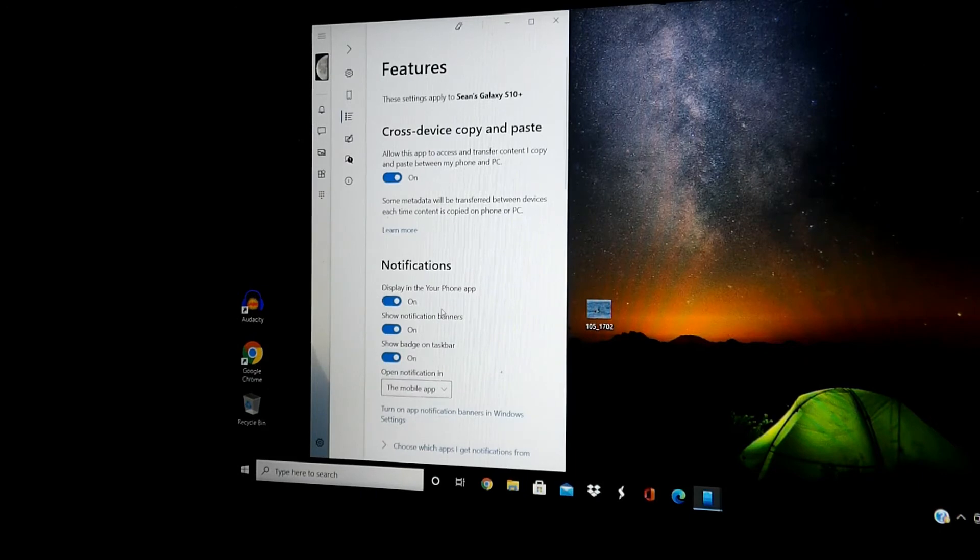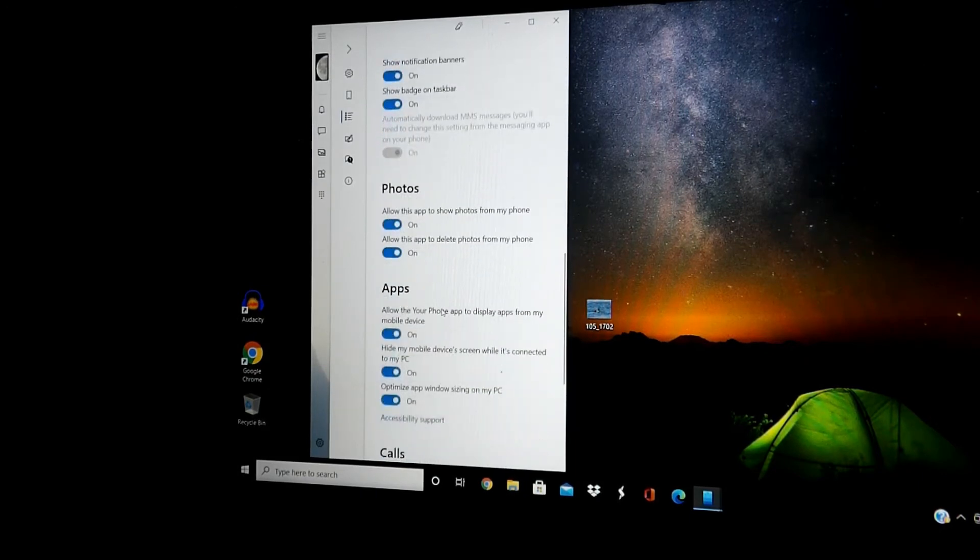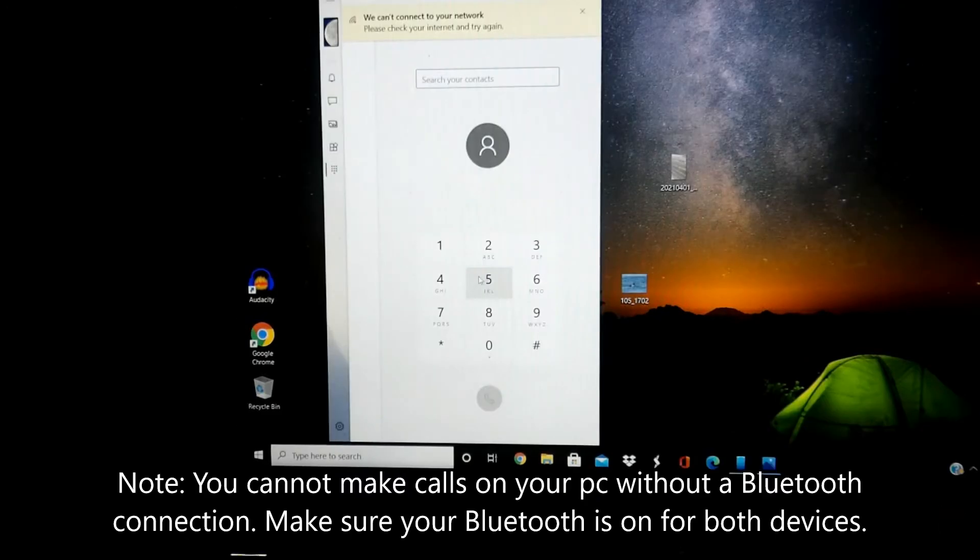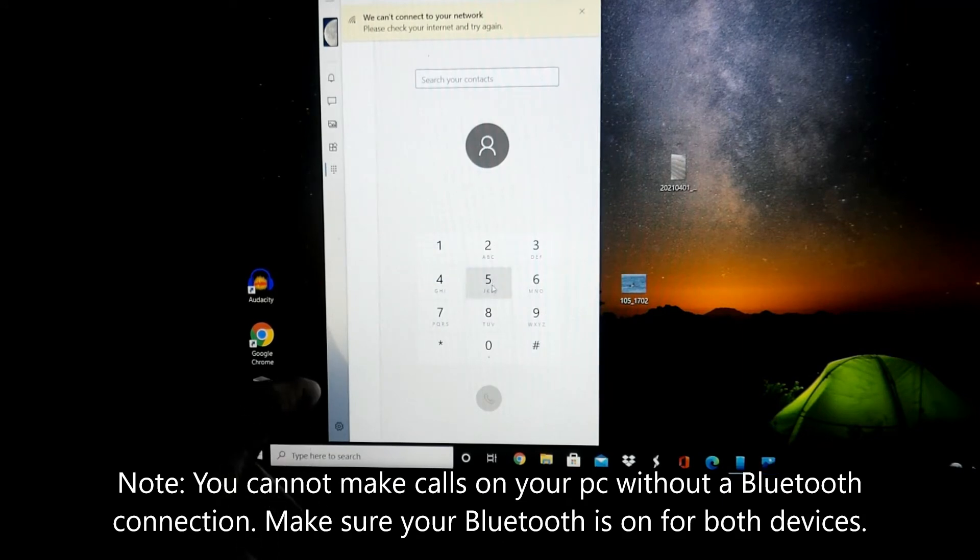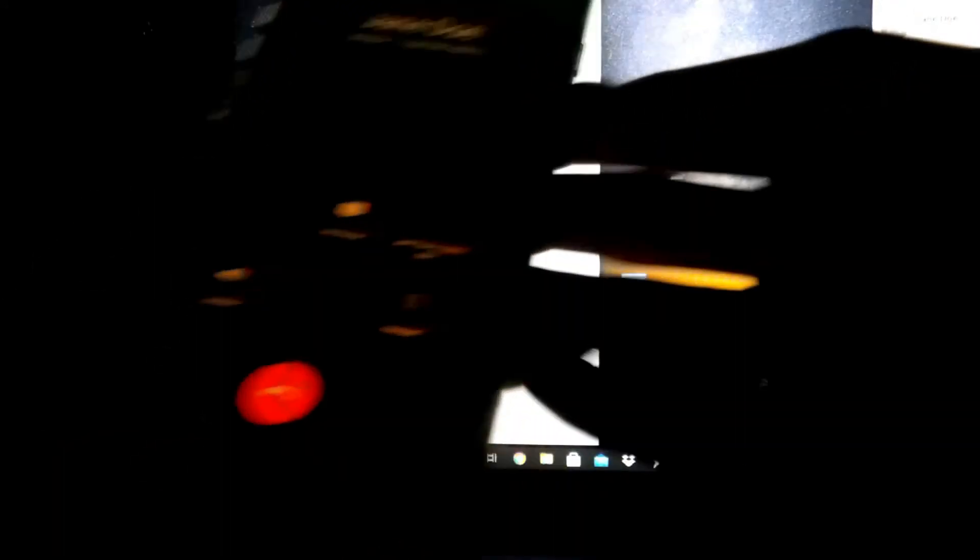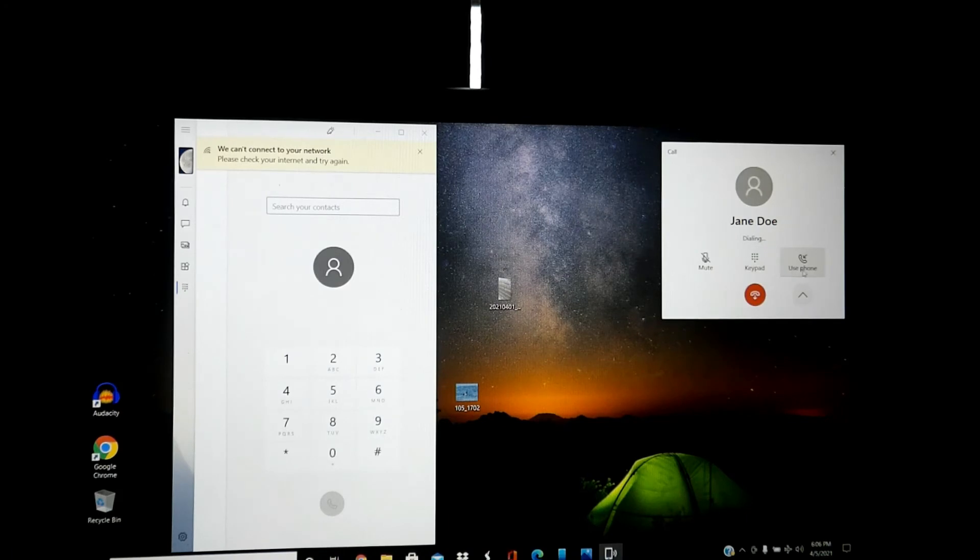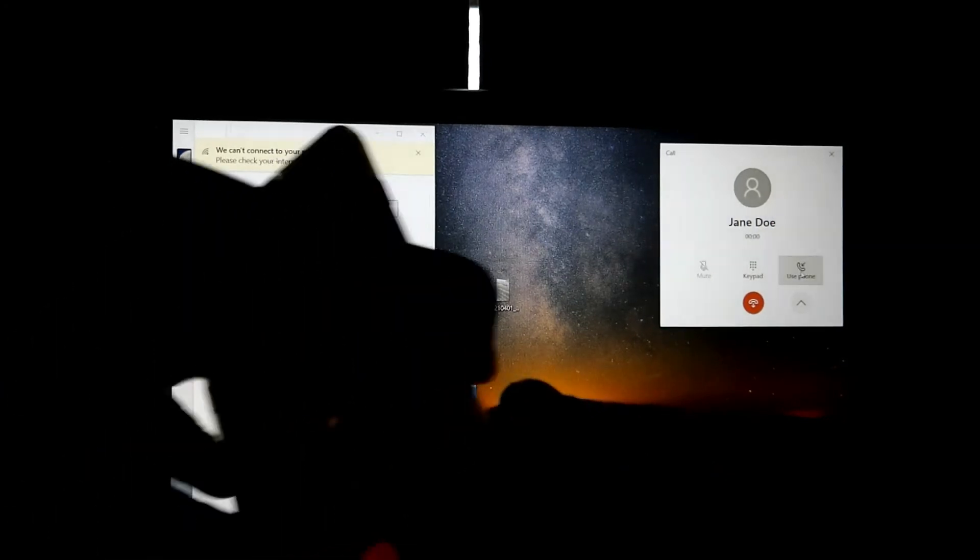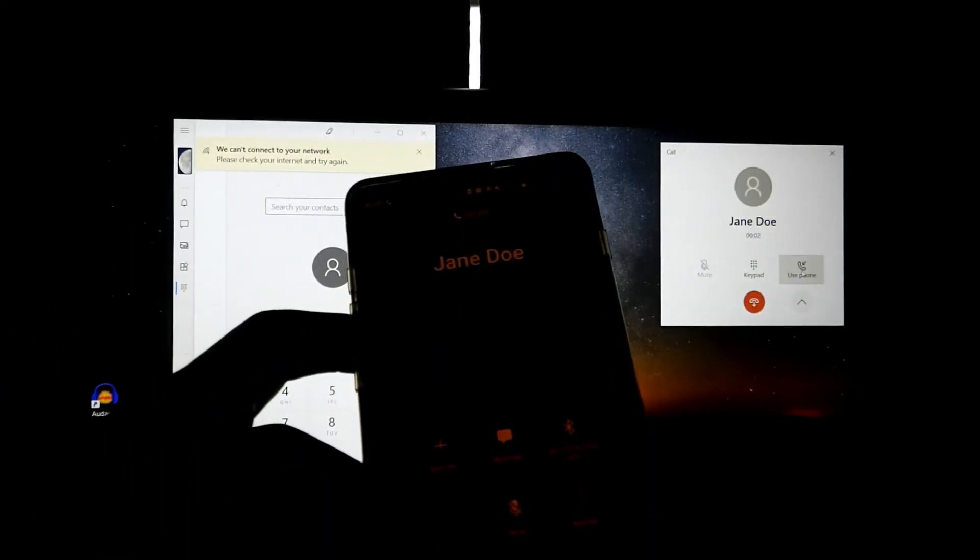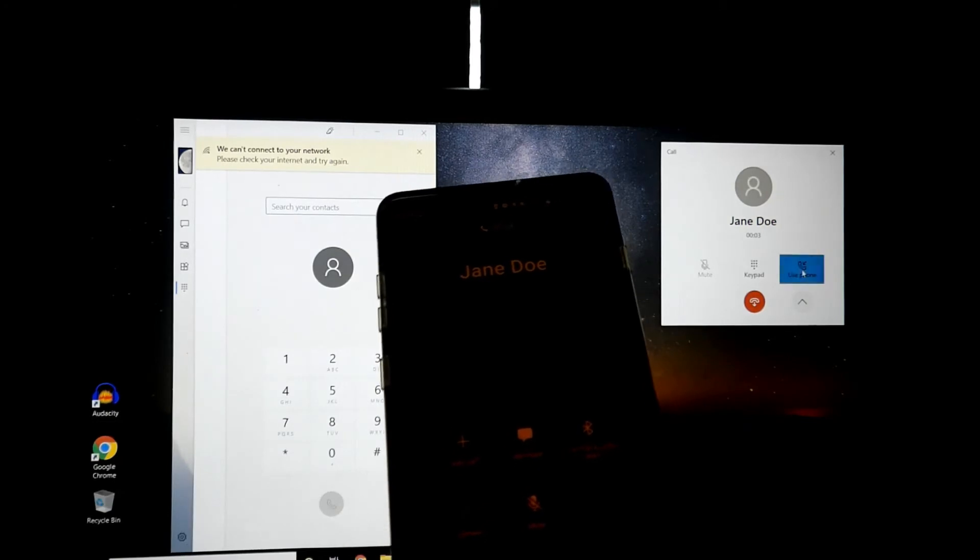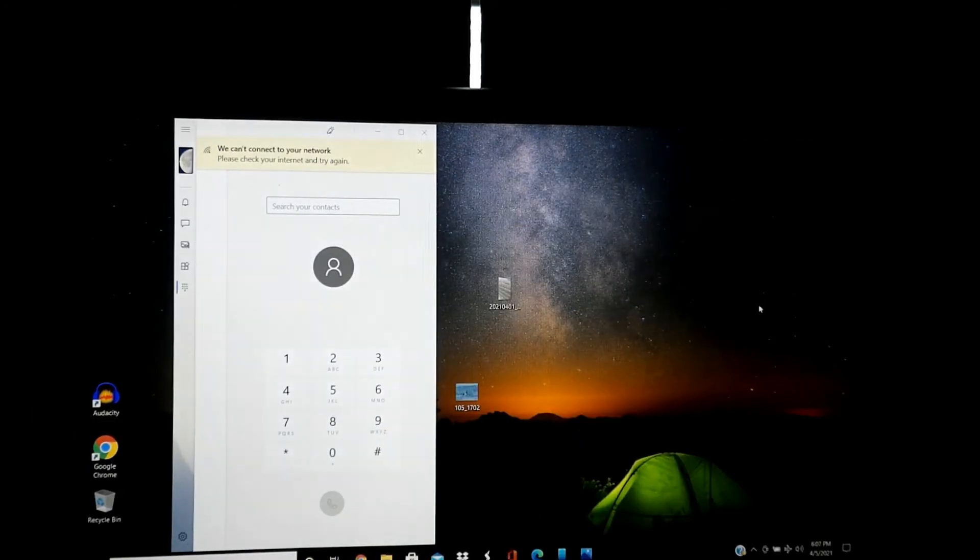Notifications, messages, photos, apps, calls. You can make a phone call to any number you desire. This will show up on your device. Right here, you can use your phone instead, and end the call just like that.